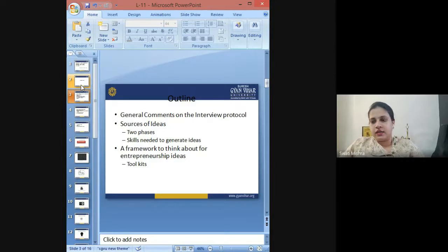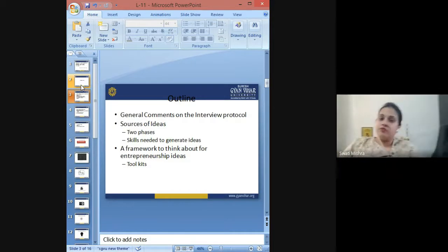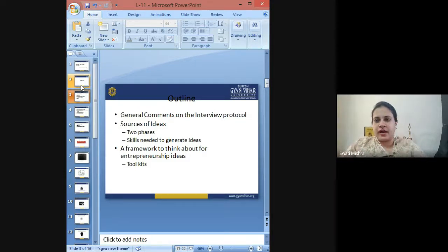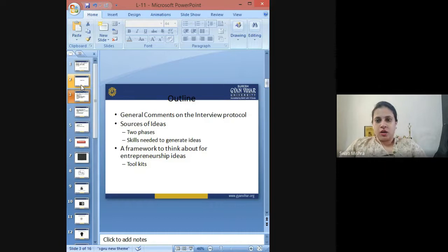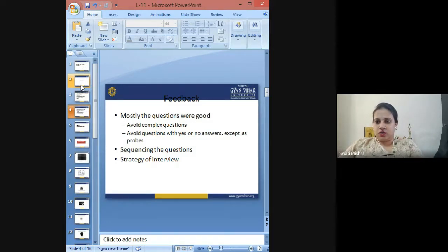Obviously, every type of idea generation requires a framework to think about for coming up with good new entrepreneurial ideas. There have to be some toolkits to work upon them. There are feedbacks which are mostly questions asked to people, and on the basis of those respondents, some new ideas are generated.